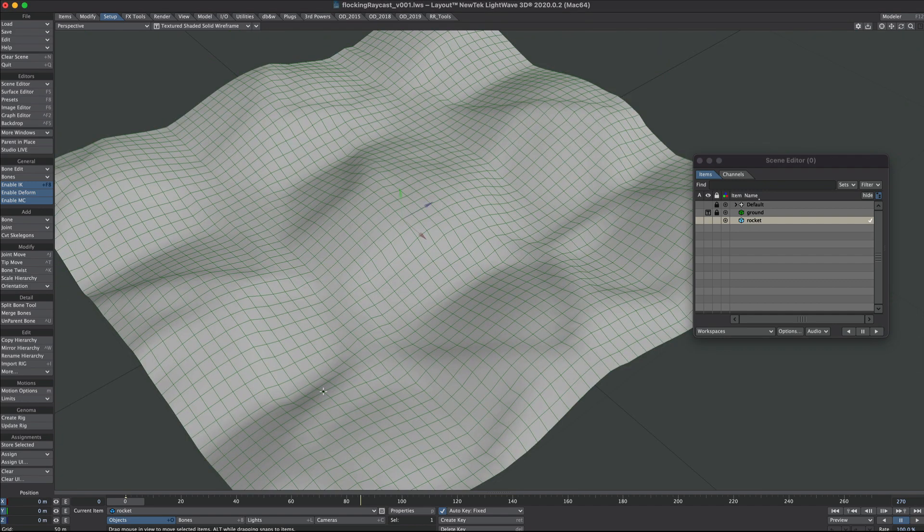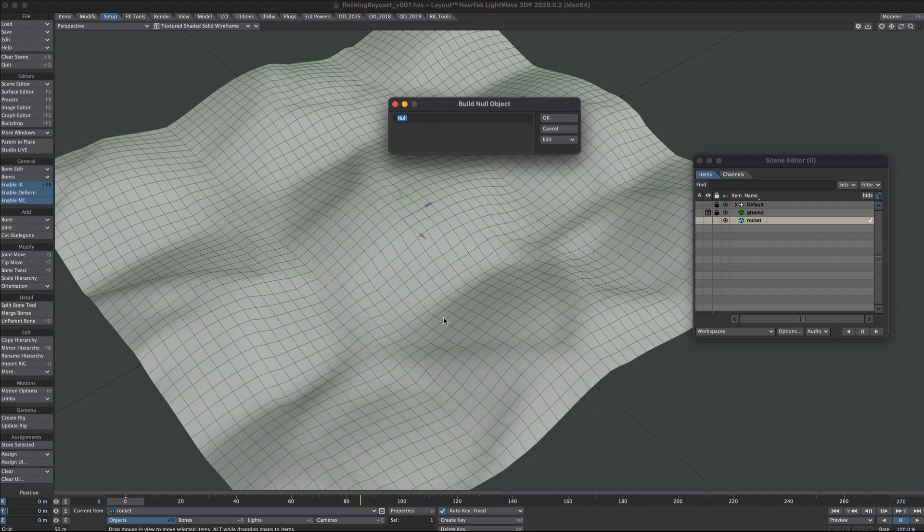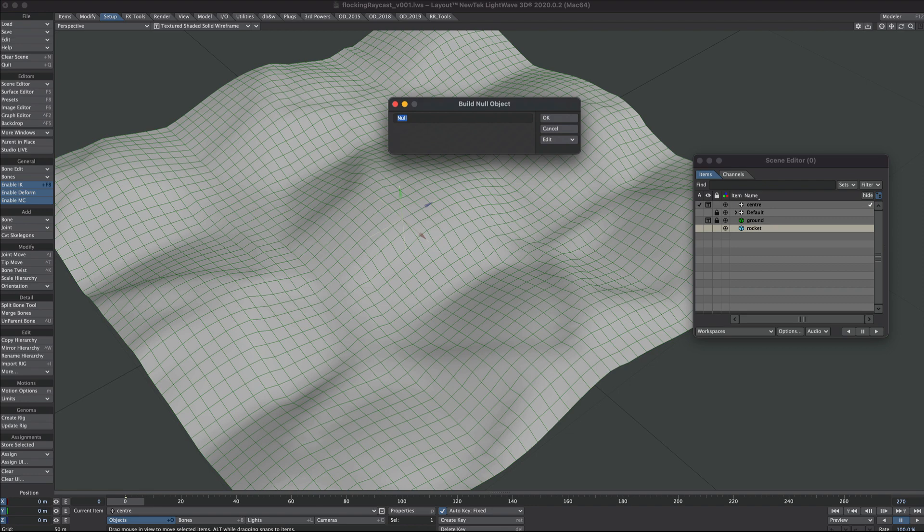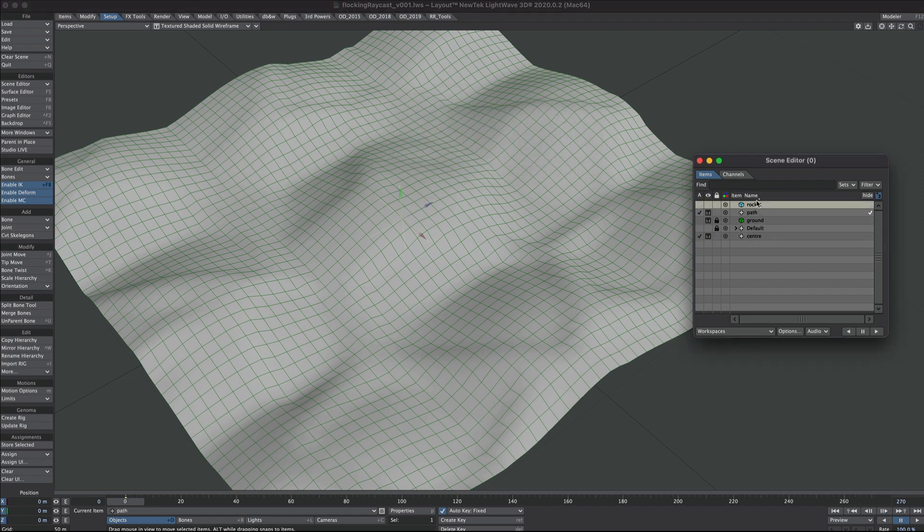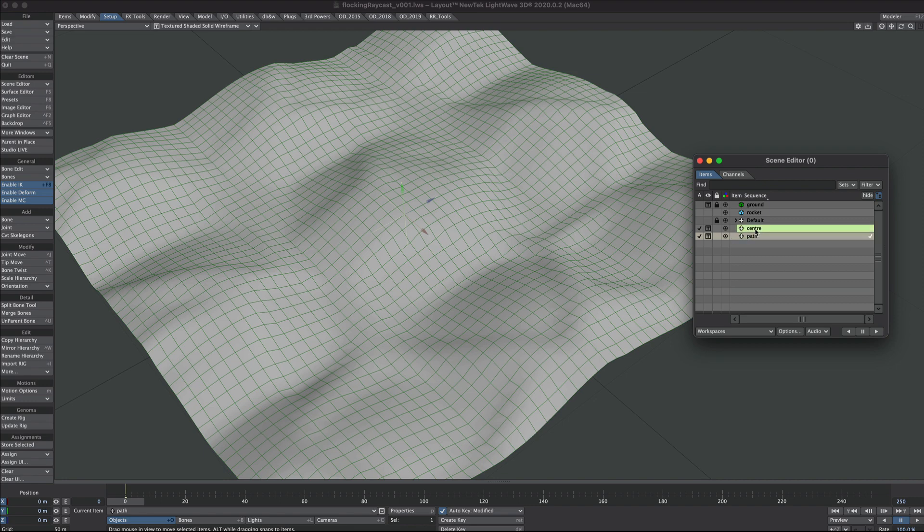Our flock is going to follow a path. It's just going to be circular, we'll keep it really simple. Let's create a null in the center of the scene and call this center, and we'll create another null and call this path.